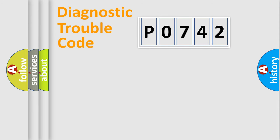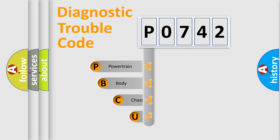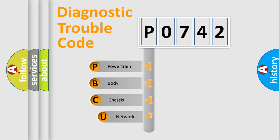First, let's look at the history of diagnostic fault code composition according to the OBD2 protocol, which is unified for all automakers since 2000.